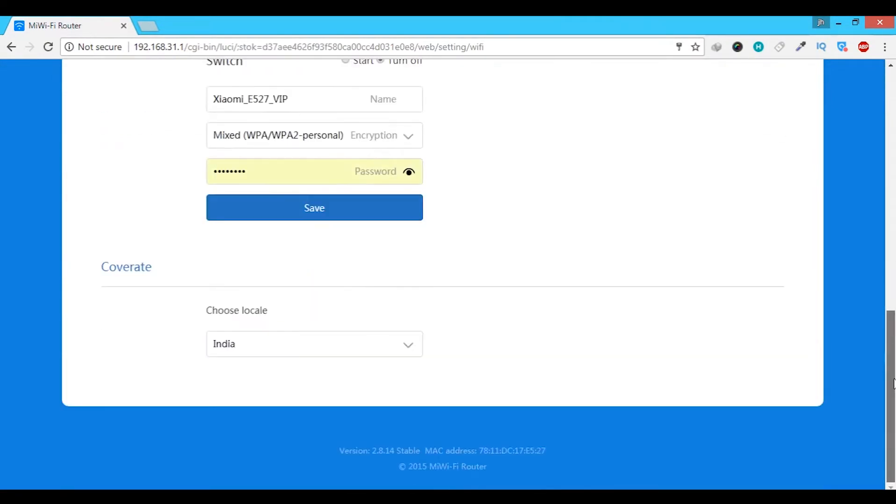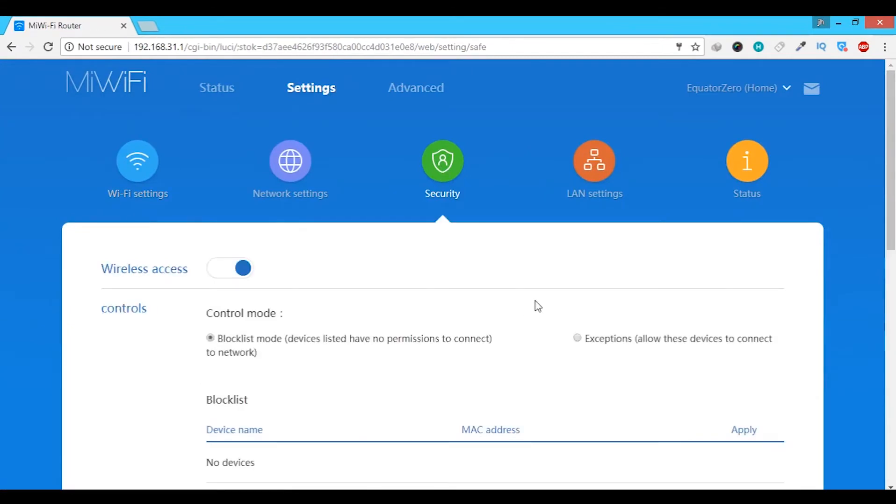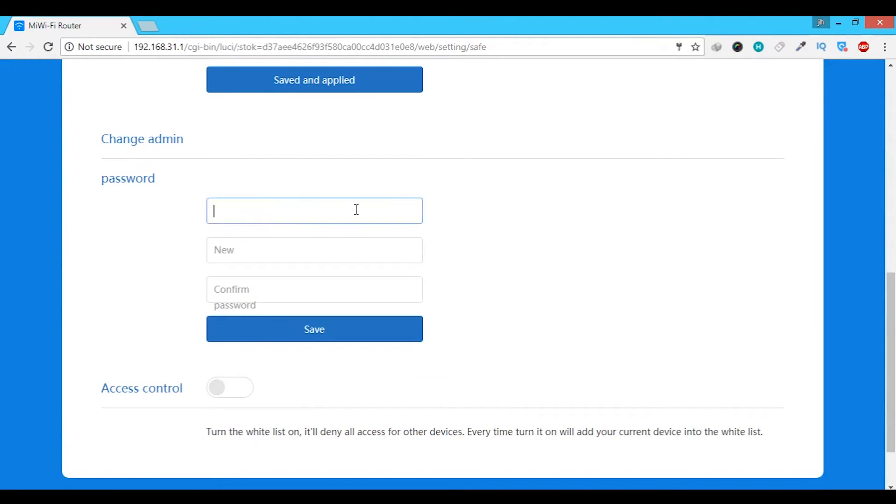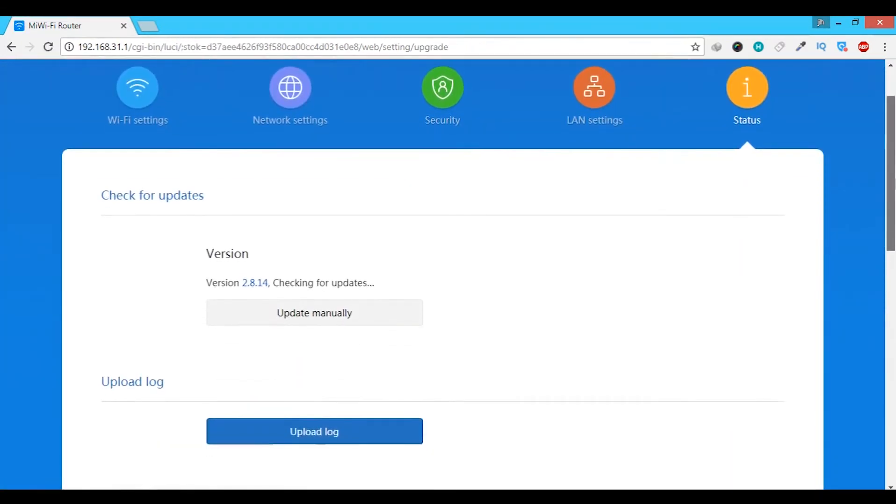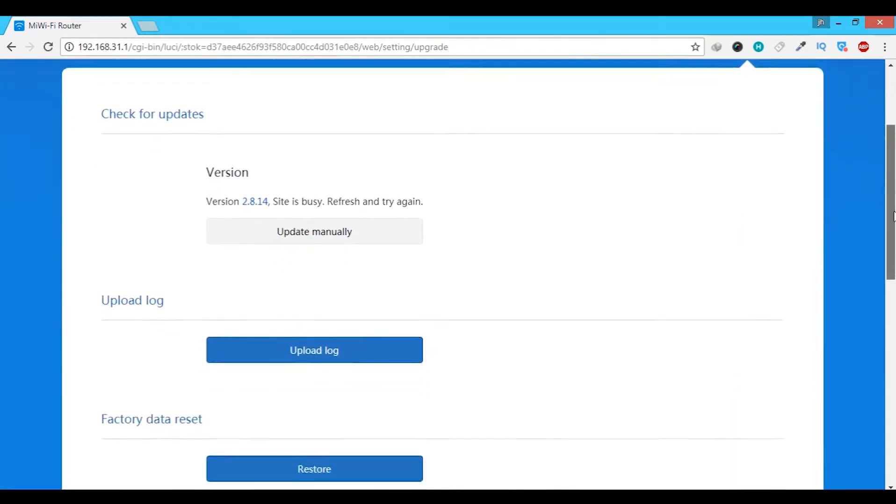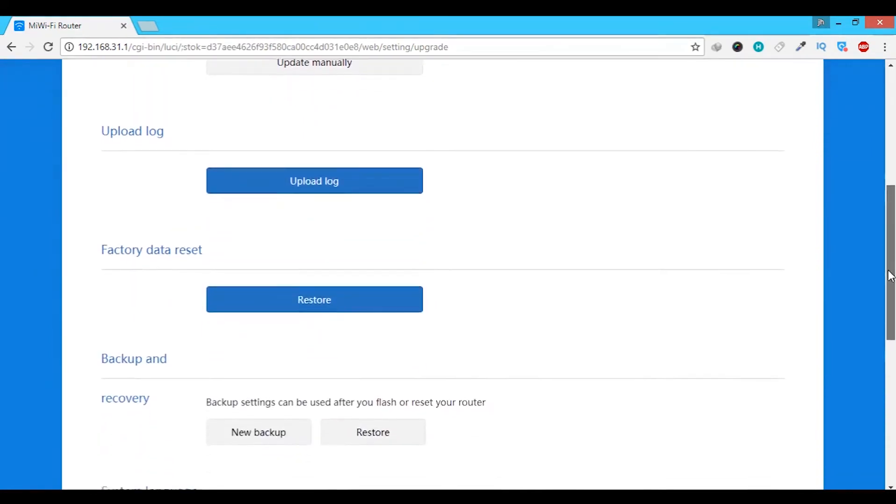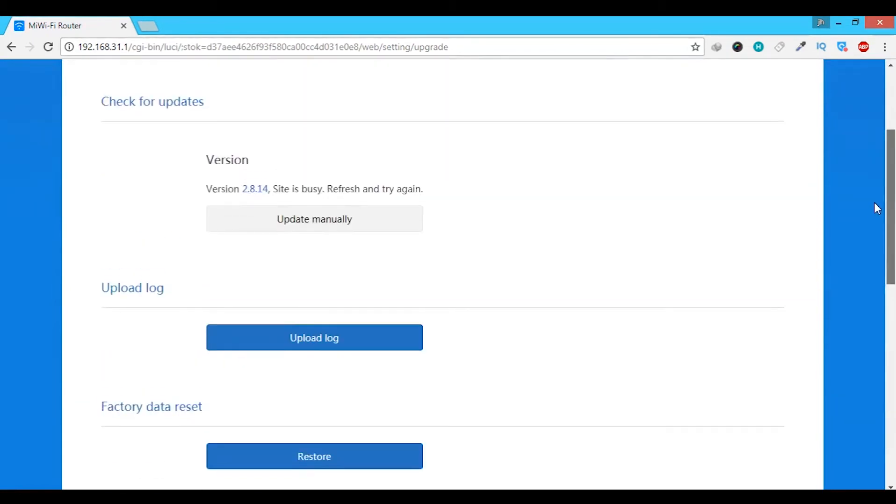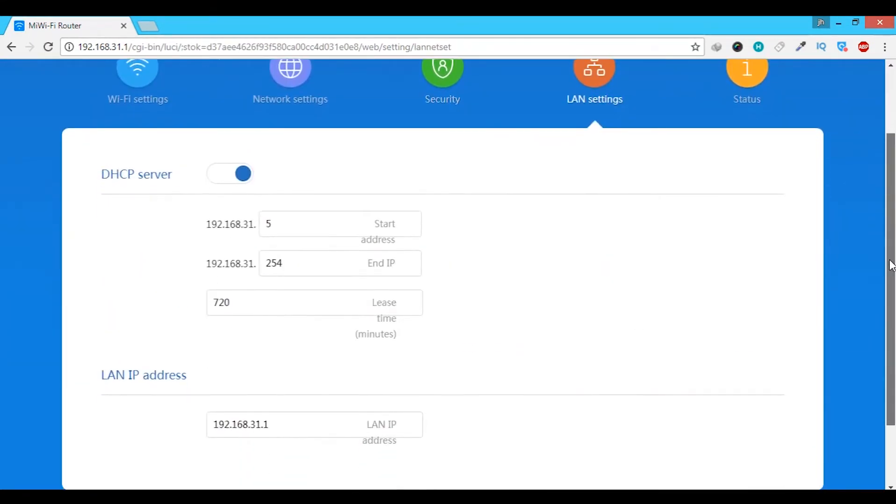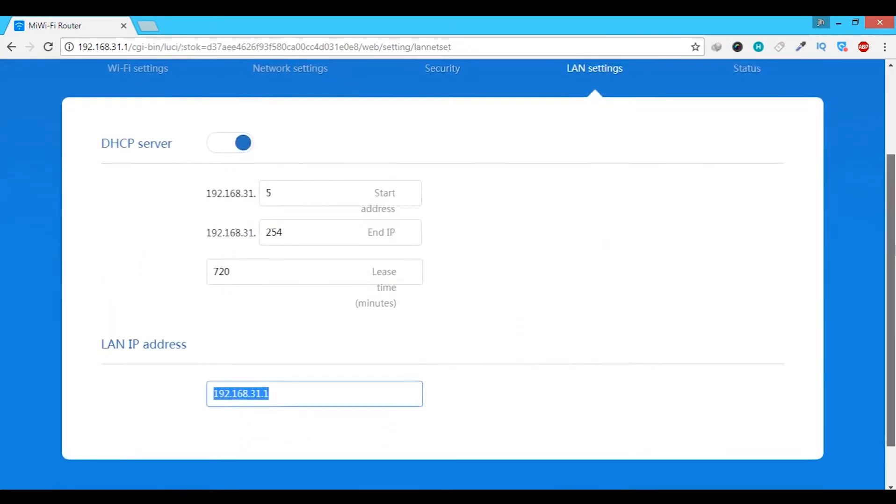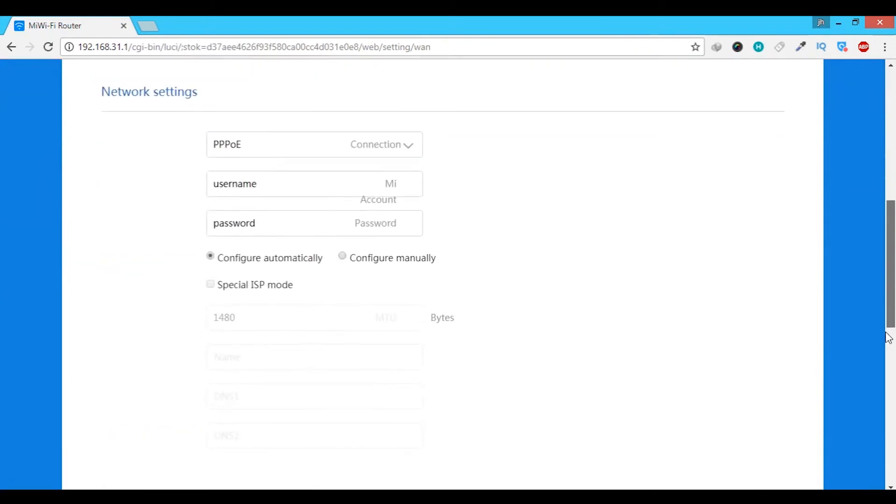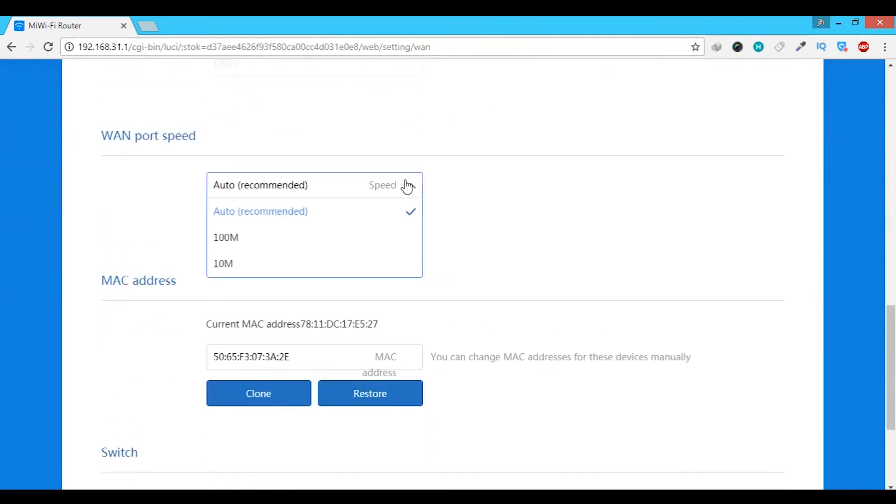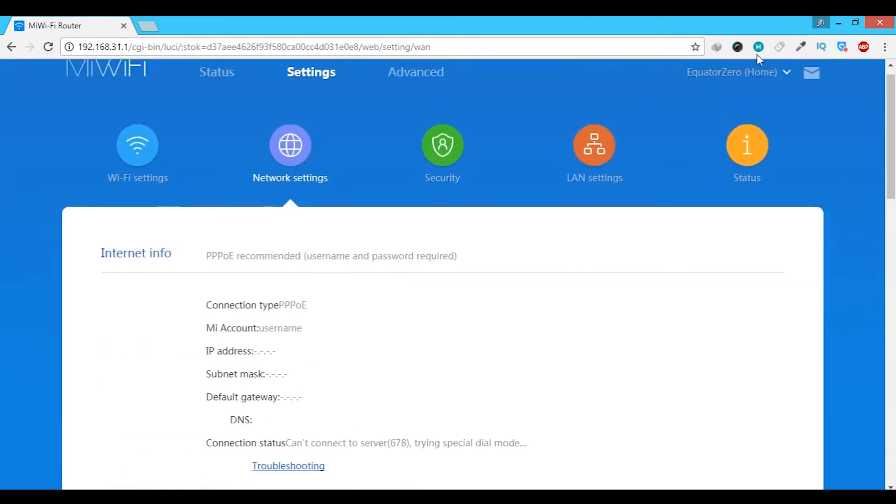The other settings are pretty much normal settings like changing the admin page password, blocking devices or allowing only certain devices. You can directly update your router firmware from the status page in settings. You can also backup and restore from the status page and factory reset your router. You can also change the LAN IP address in the settings. Then there is the network settings option in which you can enter the PPPoE username and password provided by your ISP.